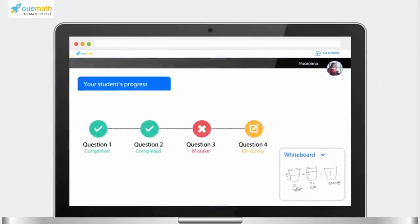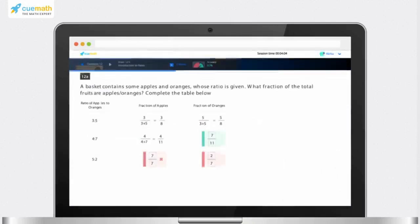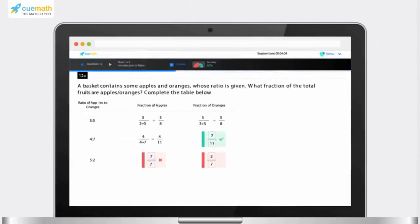When you make any mistakes, the Cuemath expert gets an alert and takes the best possible action to clarify the topic.